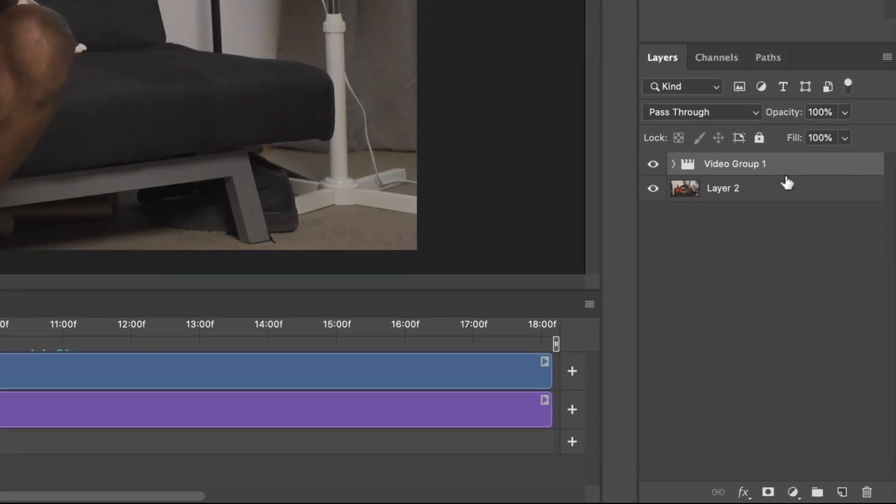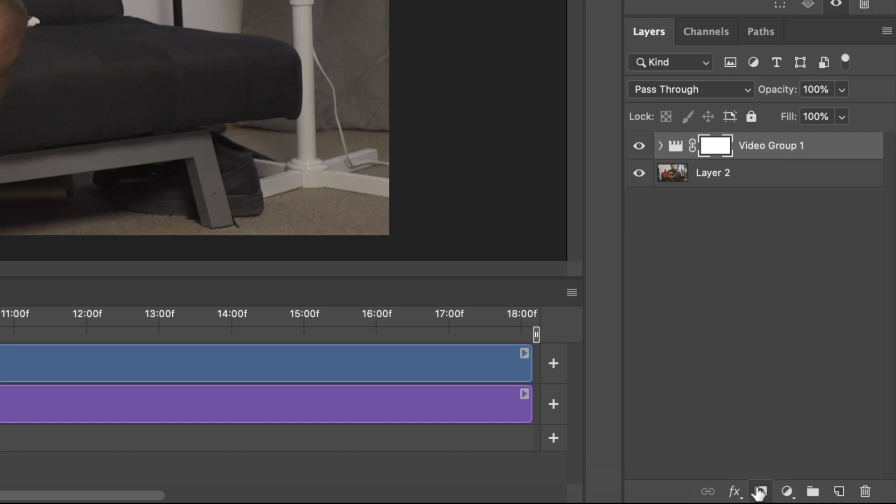And now we're gonna add our layer mask inside Photoshop, and this is pretty easy. You just make sure that you've selected your video group layer, and then you go to your Add Layer Mask icon, and it's gonna give you this white box.